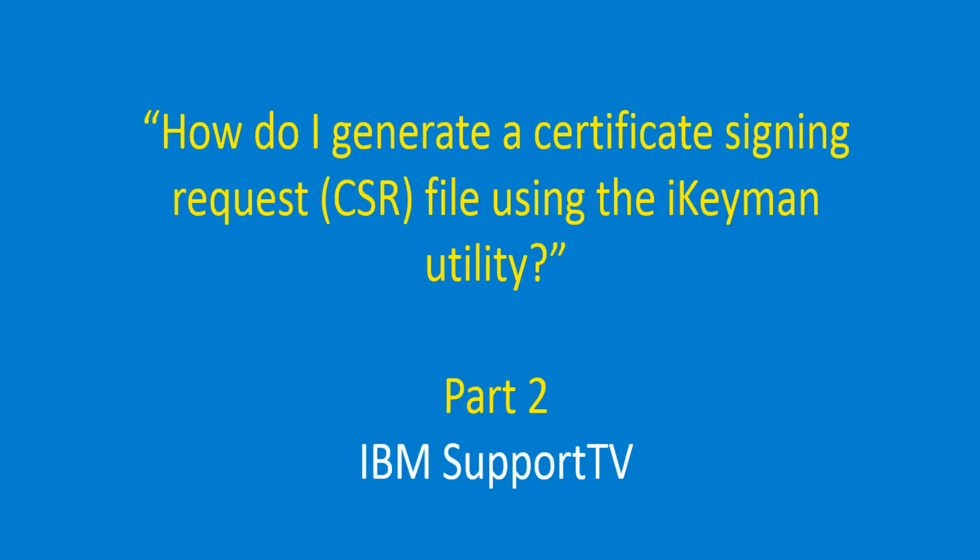How do I generate a certificate signing request, a CSR file, using the iKeyman utility?